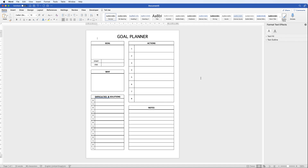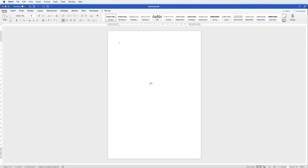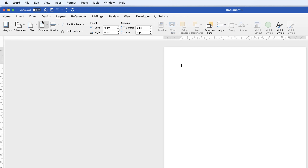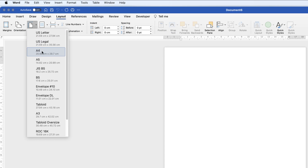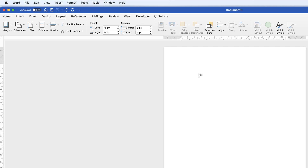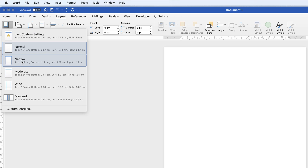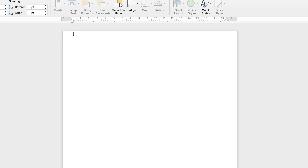In today's Microsoft Word tutorial I'm going to show you how to create a goal planner. Let's open a new document. If you go to Layout and then Size, I have my page set as A4, but you can set it in any other format — you may just have to adjust certain margins and sizes. I'm also going to reduce the size of my margins by going to Margins, clicking the drop-down, and selecting Narrow.